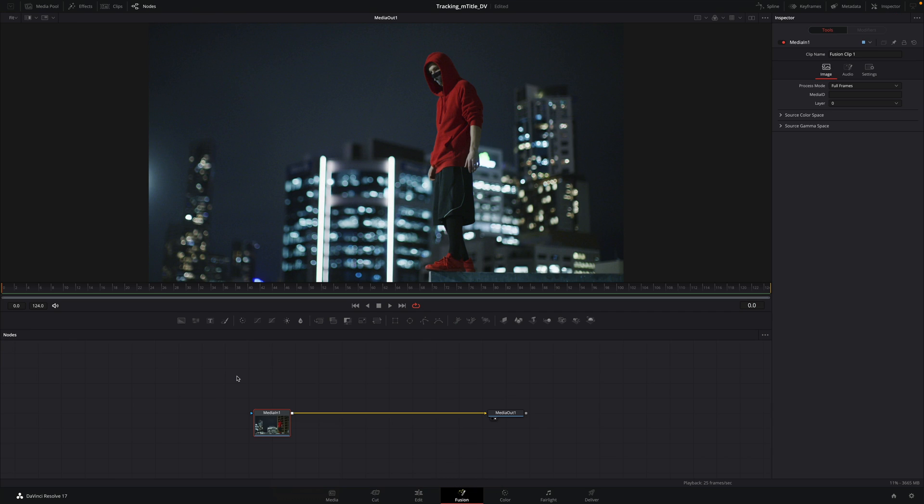In Fusion, as we have transformed the clip in a fusion clip, we will have only the part we need to work on, not the clip before or after. In the node view, you will have your clip and the media out.